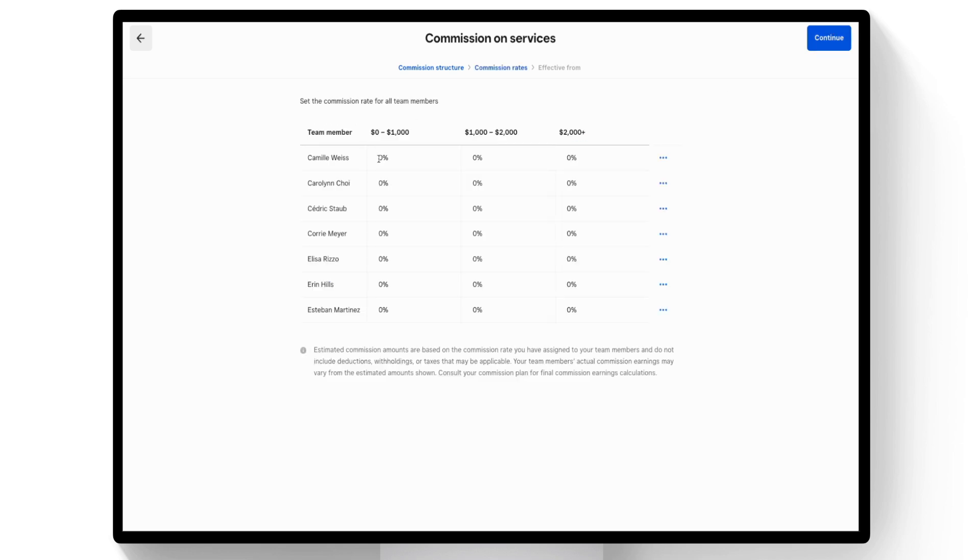Input the commission rates for all team members, then select Continue.